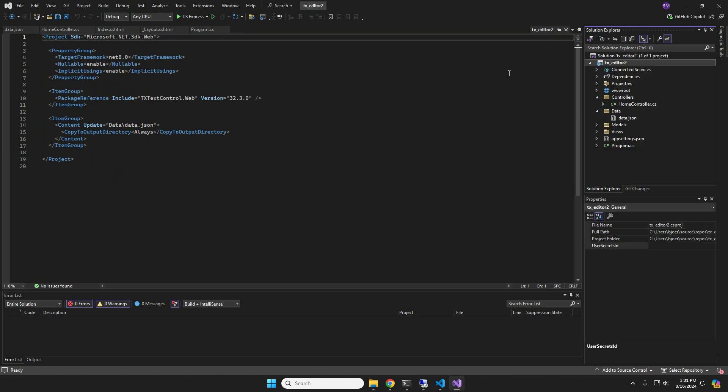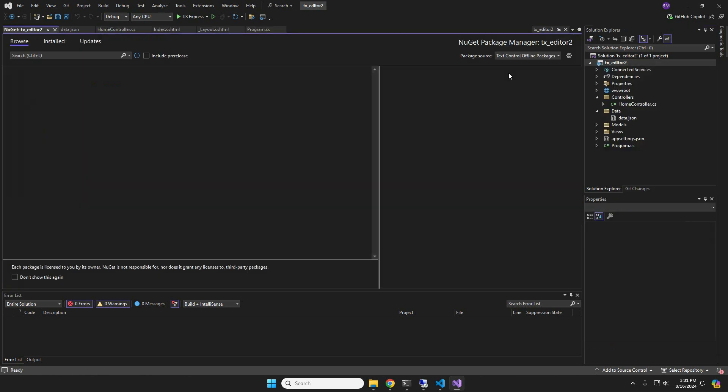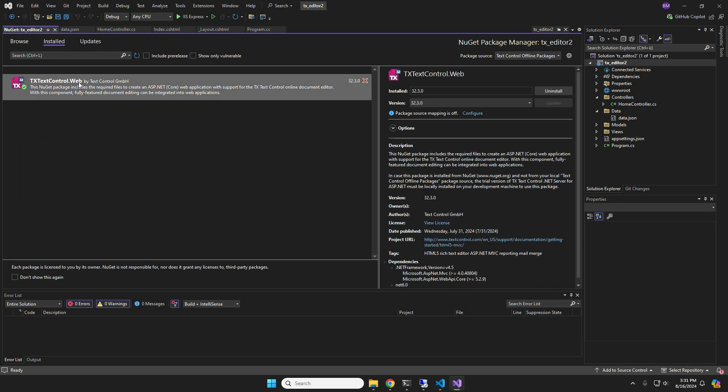For demonstration purposes, we use an ASP.NET application that uses the document editor added using the appropriate NuGet package.